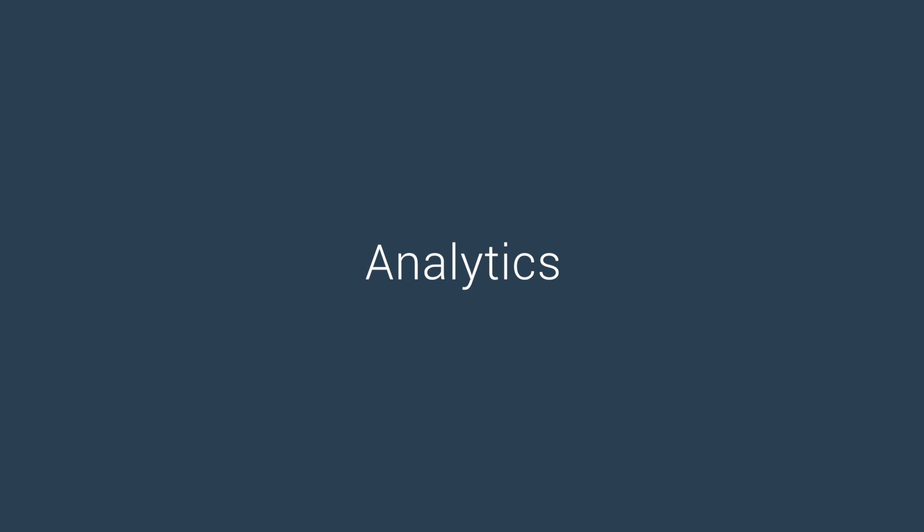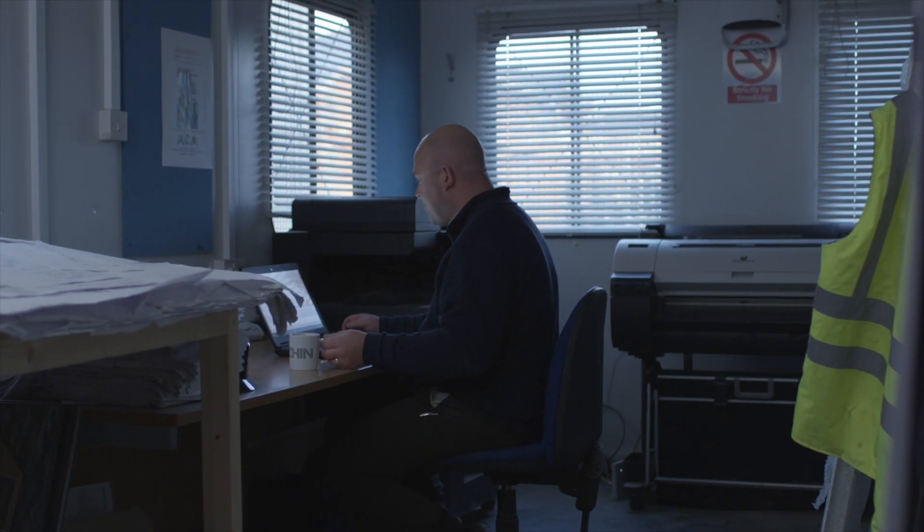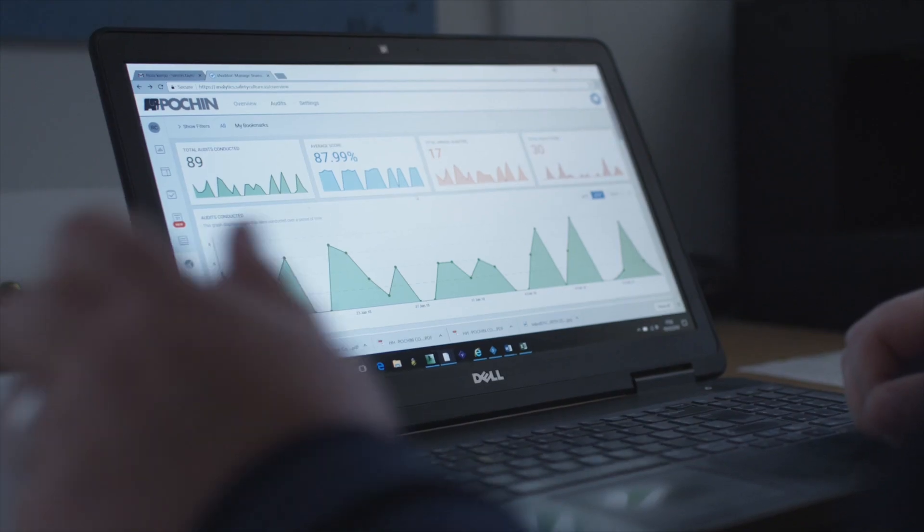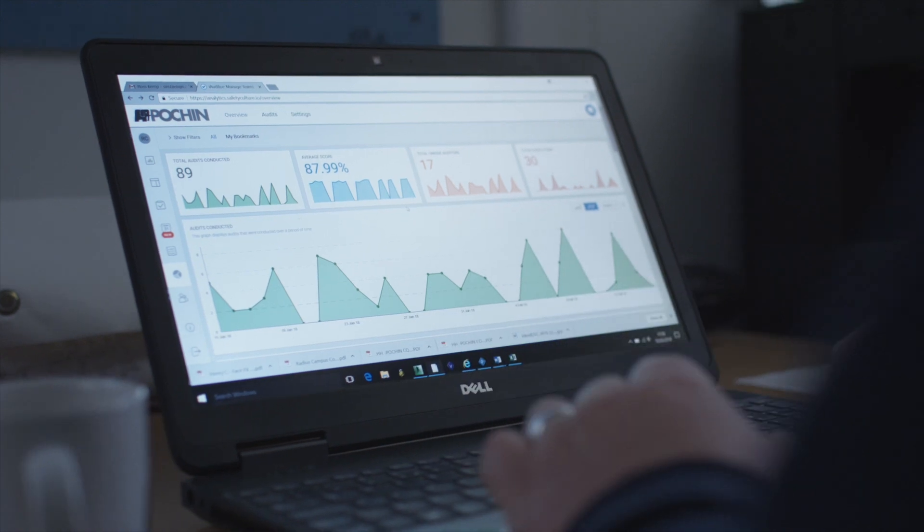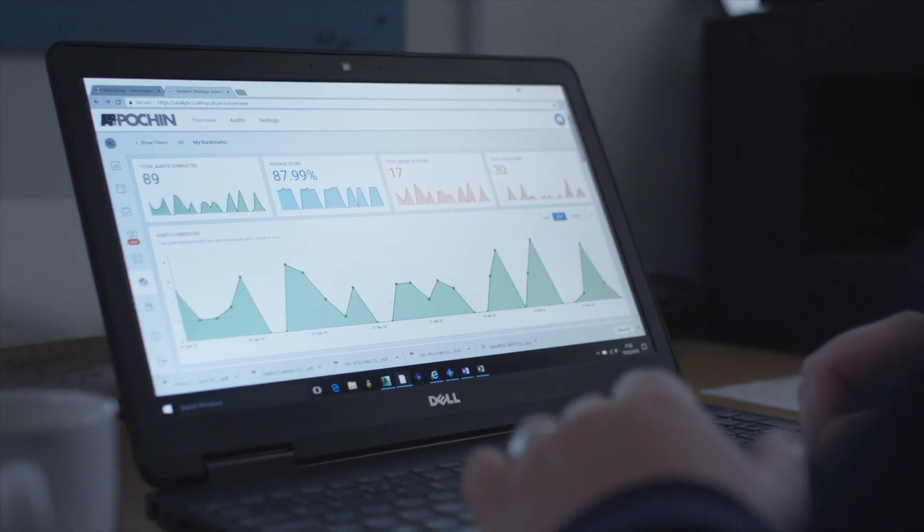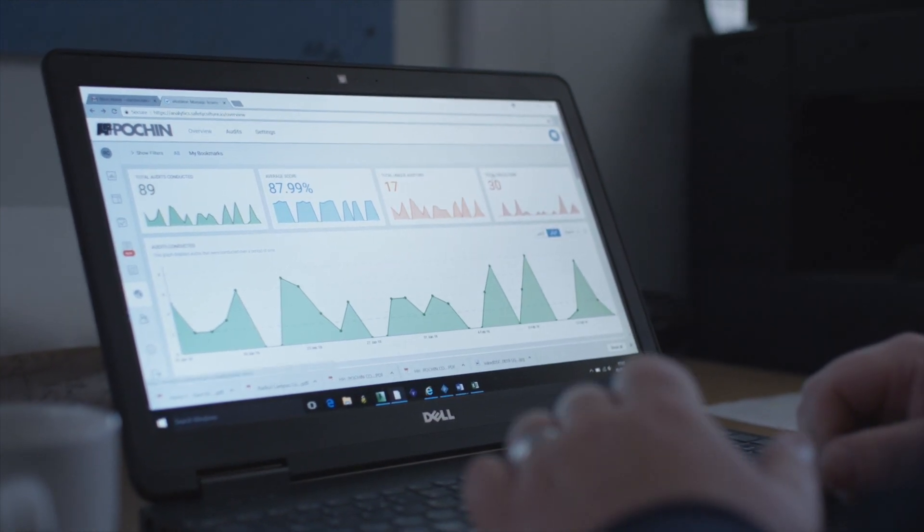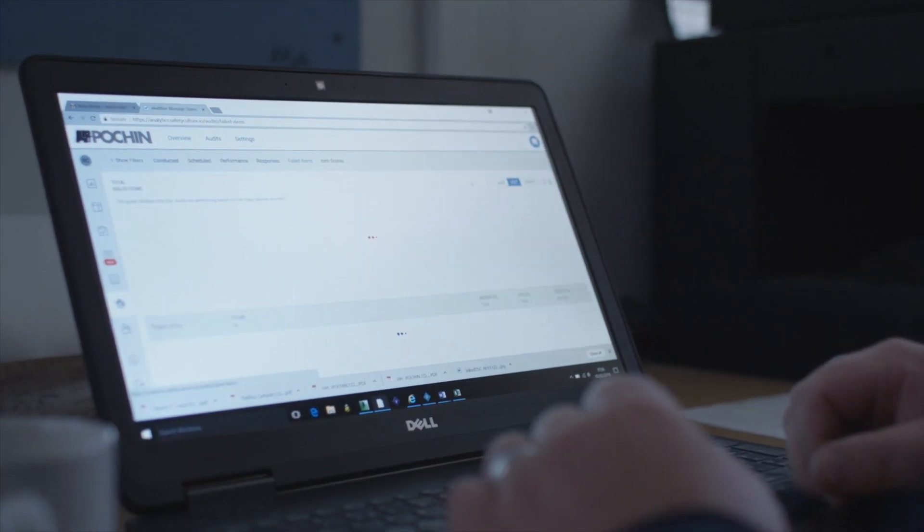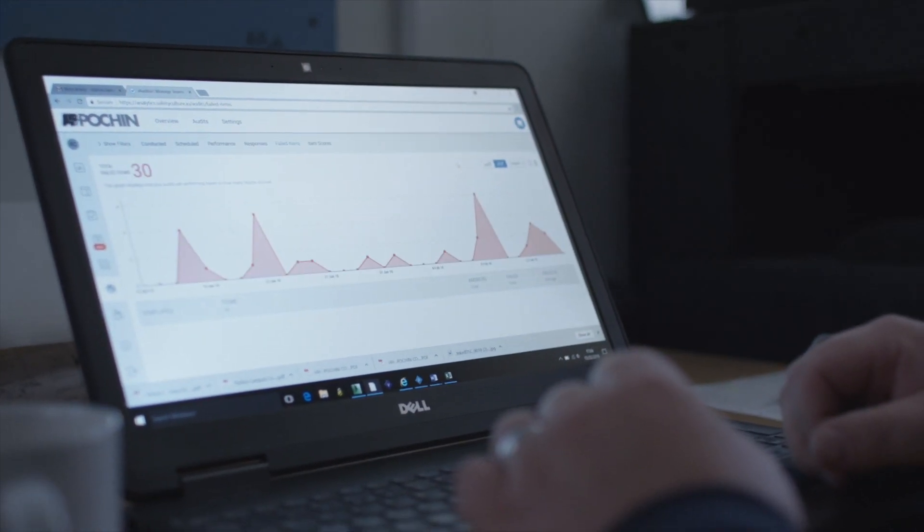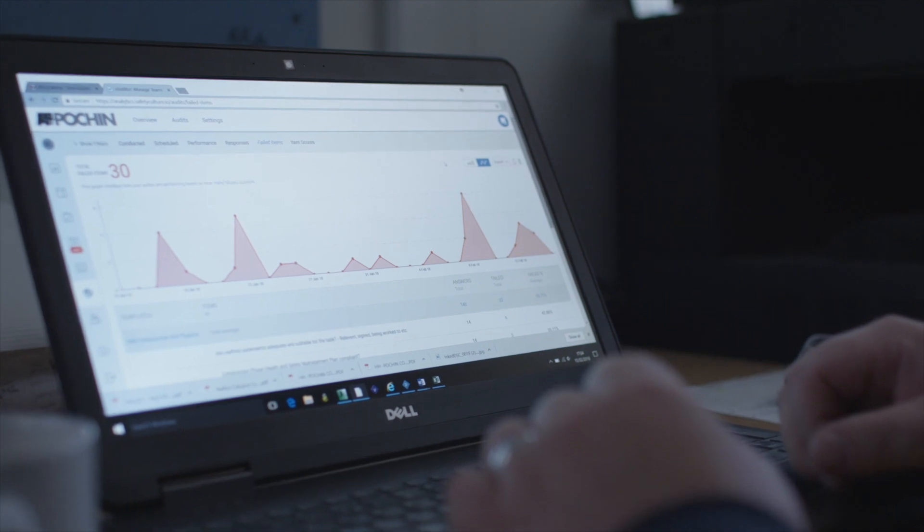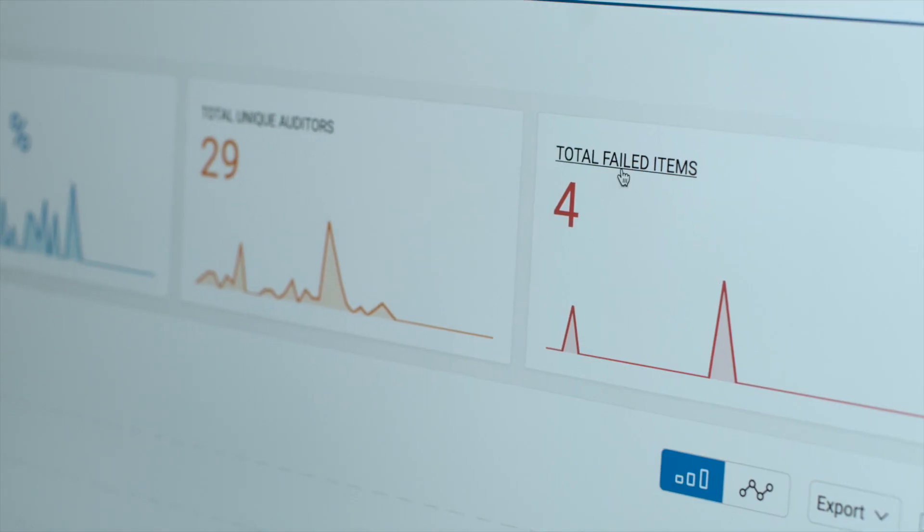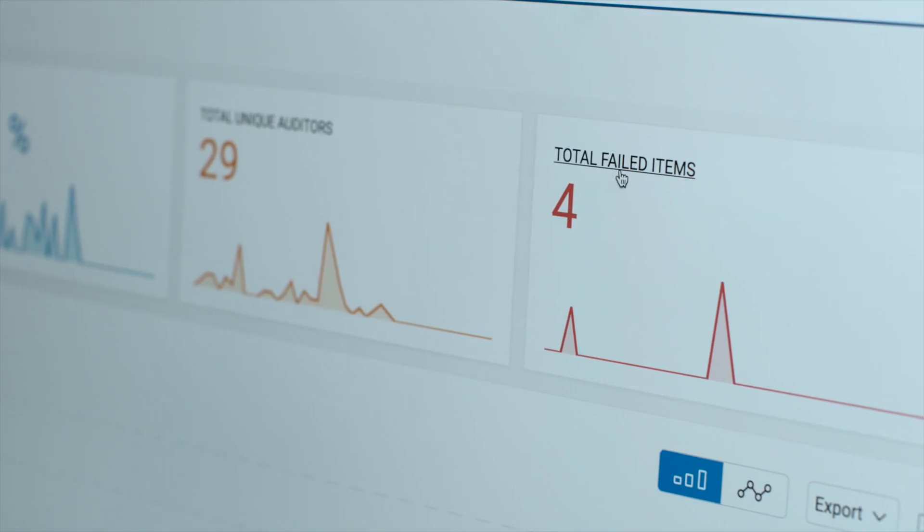Use the analytics feature to view graphical representations of all the data collected in completed audits. Instantly view trends in your organization's performance, responses and easily identify failed items.